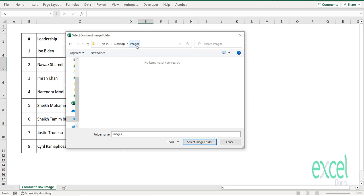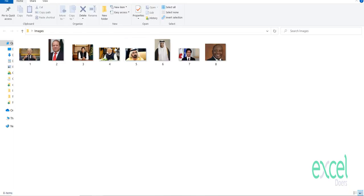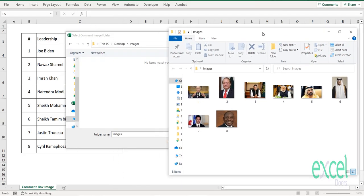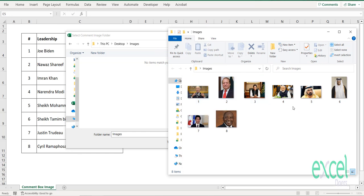In my case, I have kept all my images on the desktop. I can show you that folder. This is the folder which I am basically selecting.